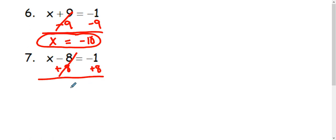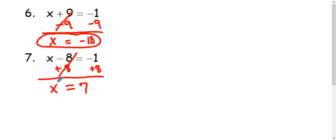That will make the negative 8 and positive 8 cancel. And we'll be left with just x equals negative 1 plus 8 is positive 7. So x equals positive 7.